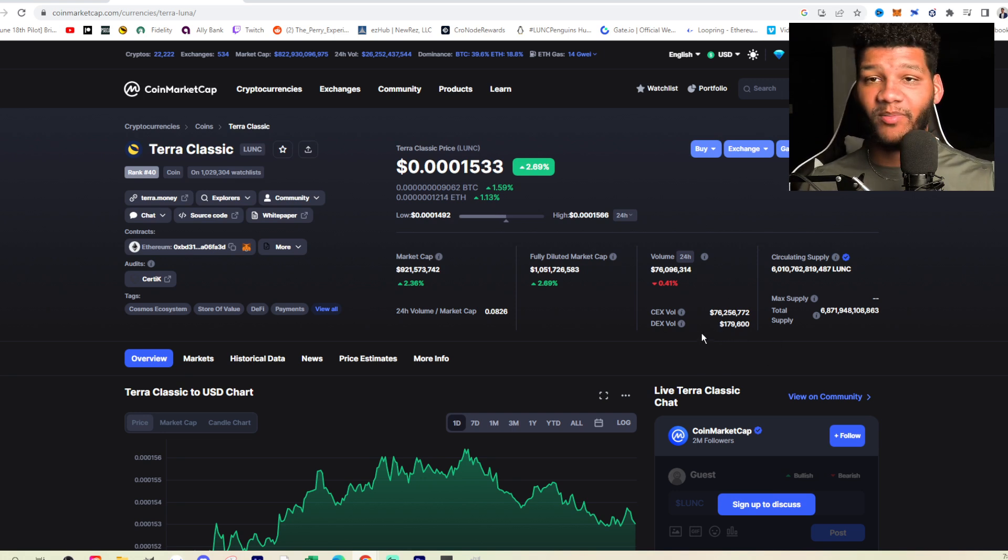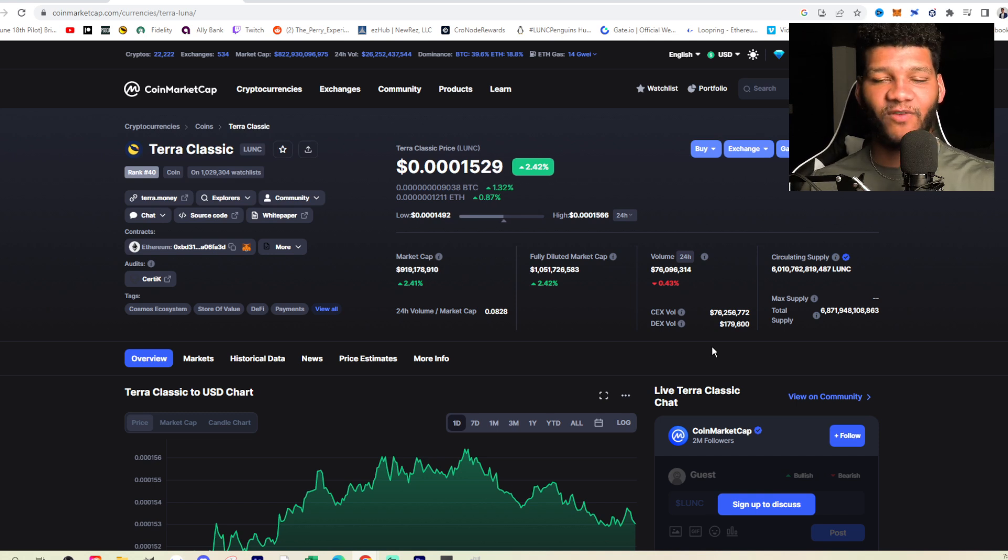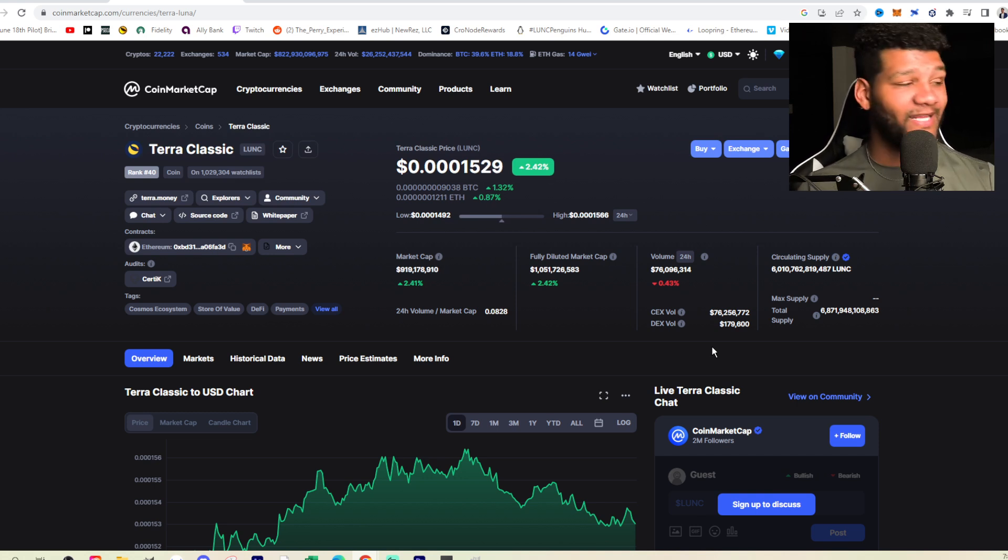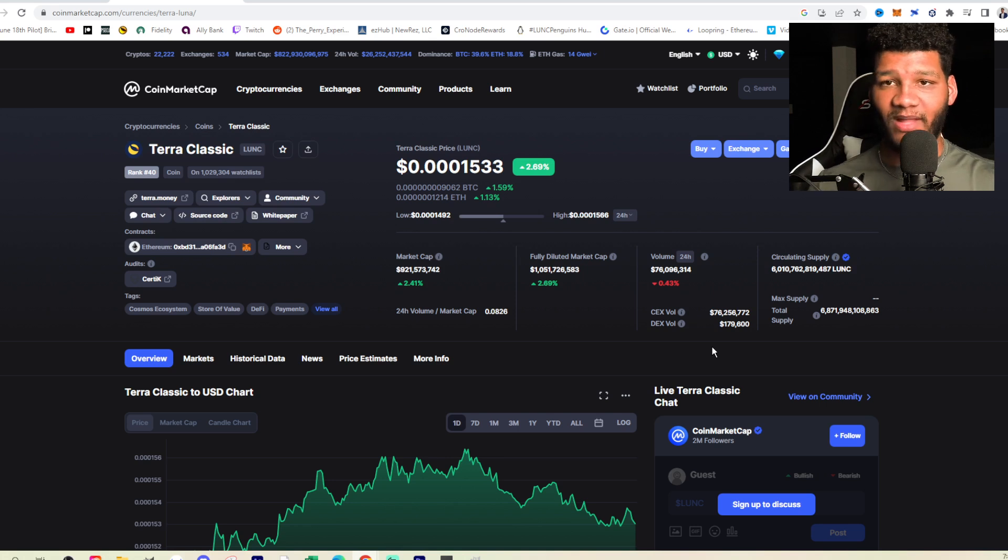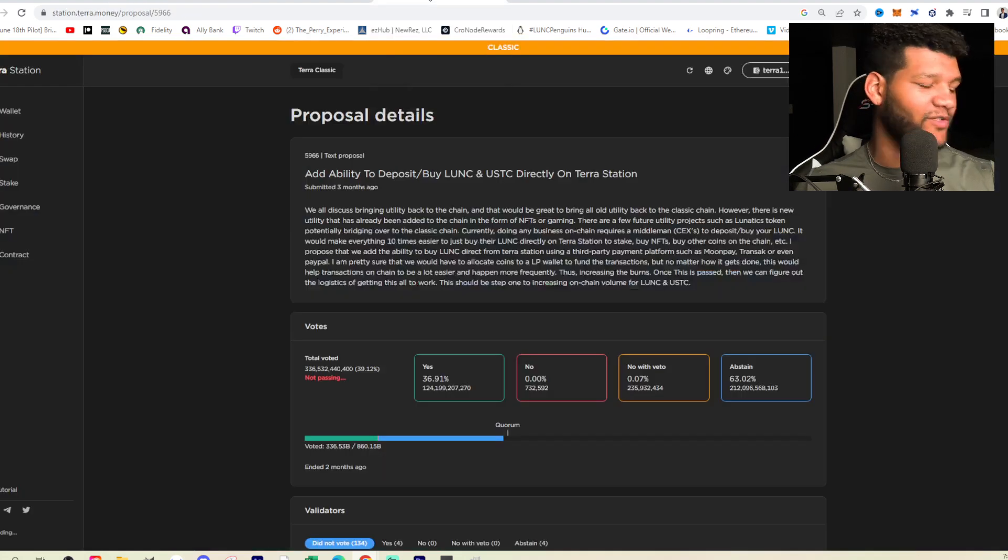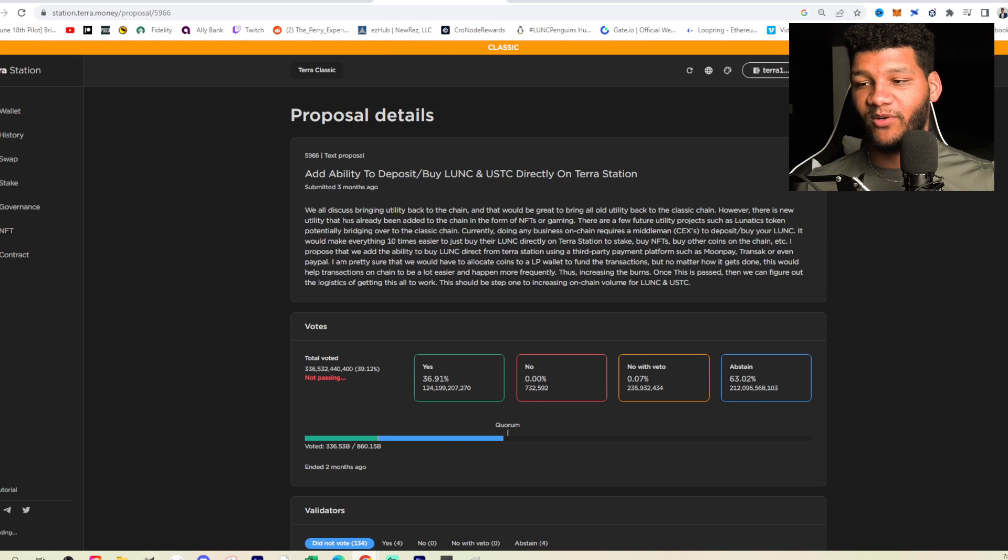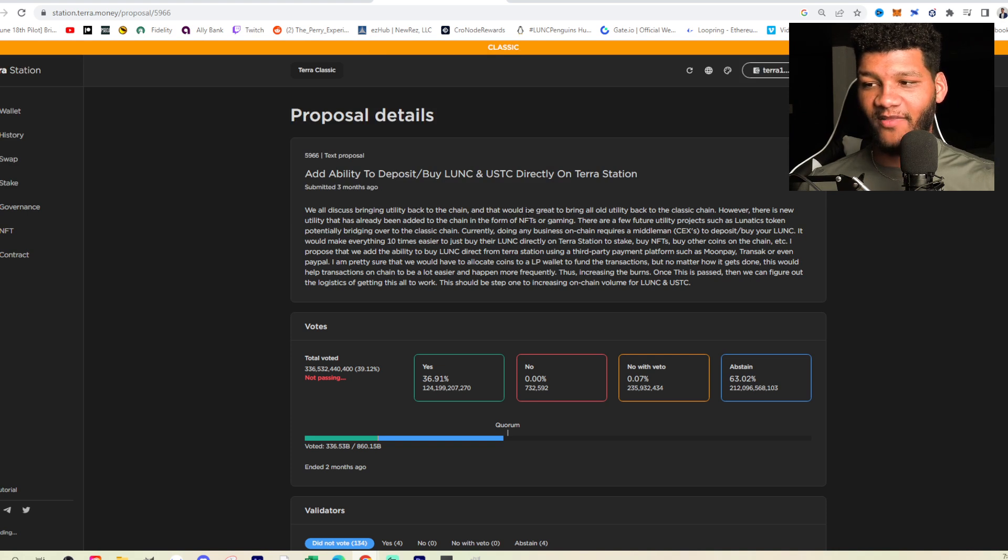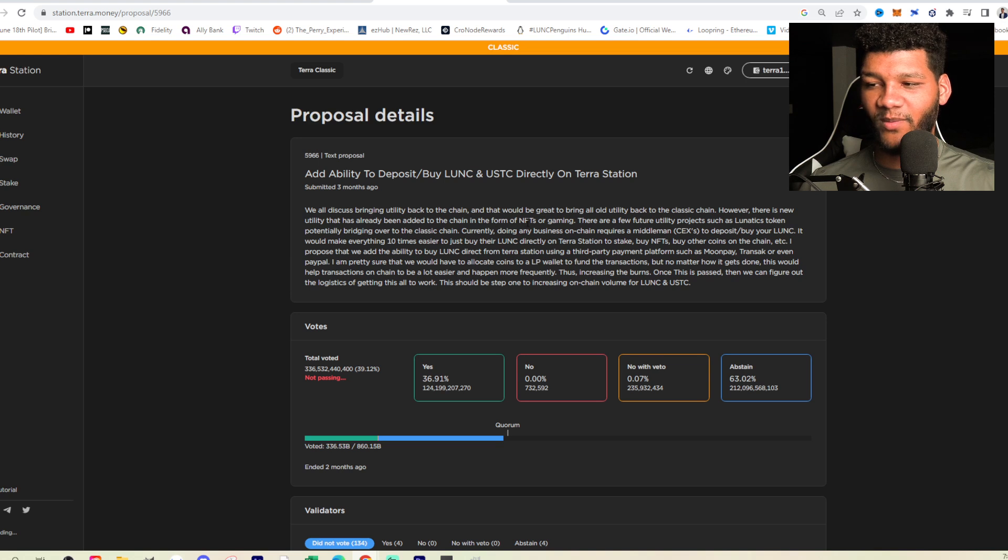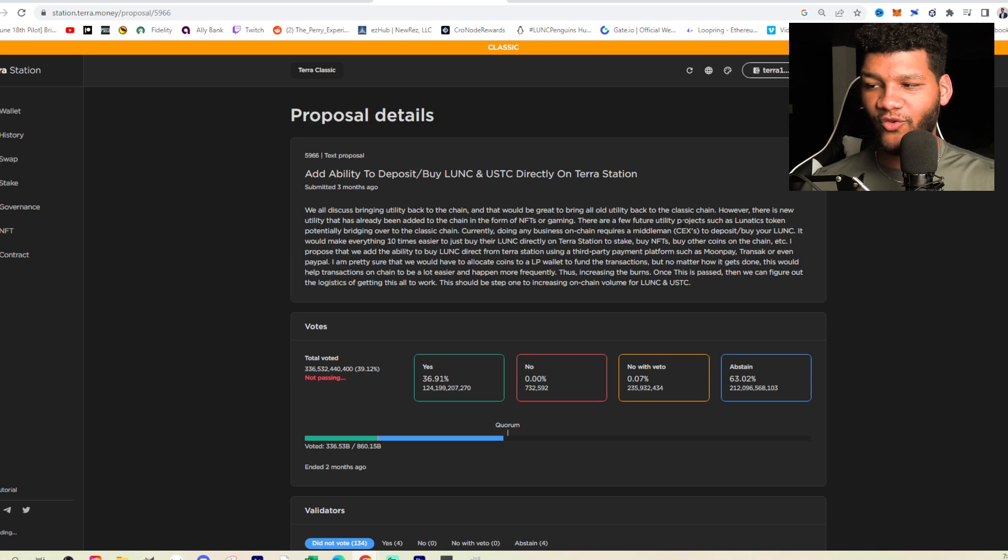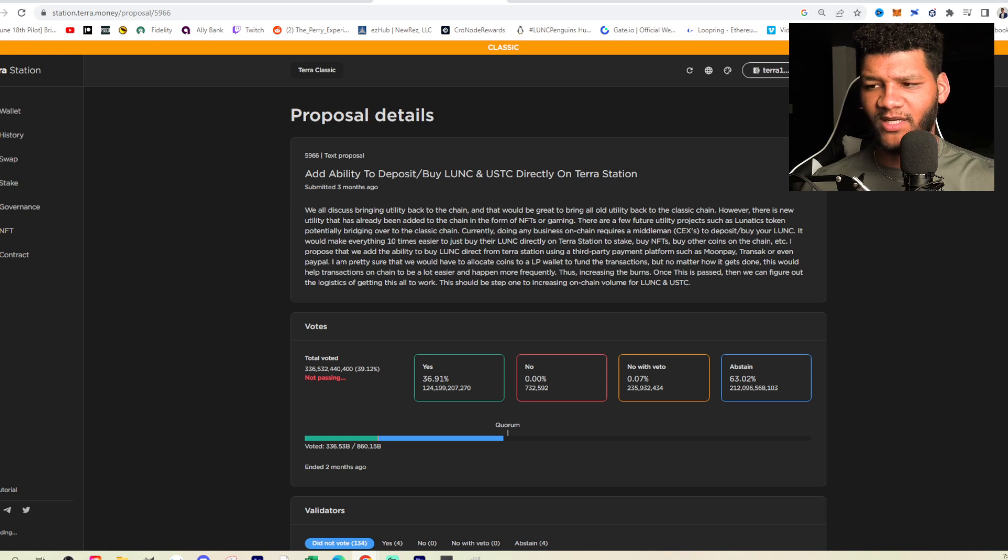Adding probably a million, maybe even getting up to a level of about 10%. So 7.6 million would be great in DEX volume, but we need to see the ability to buy on that platform. And if we can have the ability to buy on Terra Station, then it would be great. Now, if you are not familiar with my proposal, this was my proposal. We all discussed utility, bringing utility back to the chain. And that would be great to bring all old utility back to the classic chain. However, there is new utility that is already being added to the chain in the form of NFTs or gaming. There are a few future utility projects, such as Lunatic's Token, potentially bridging over to the classic chain, which still is in the process.